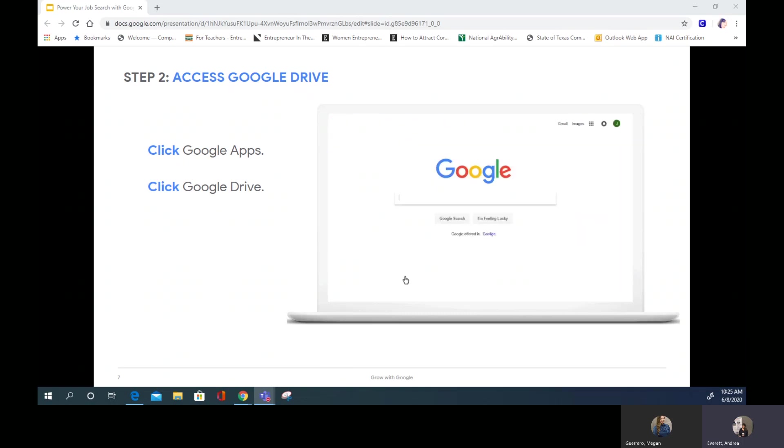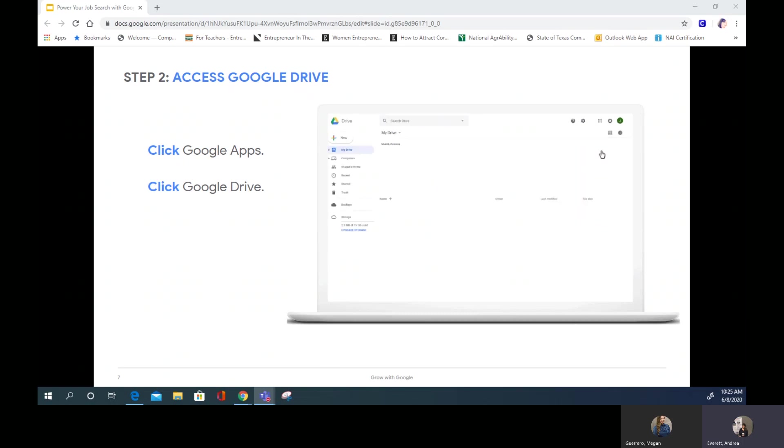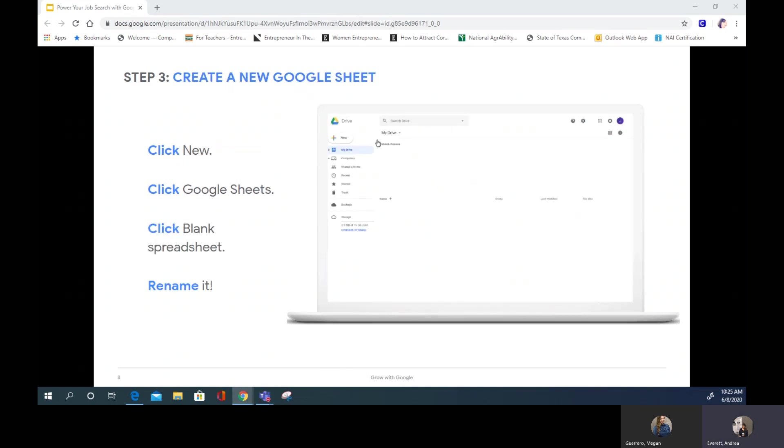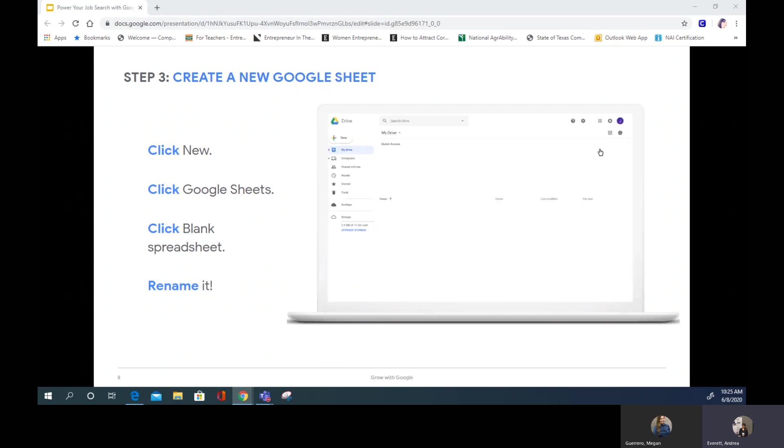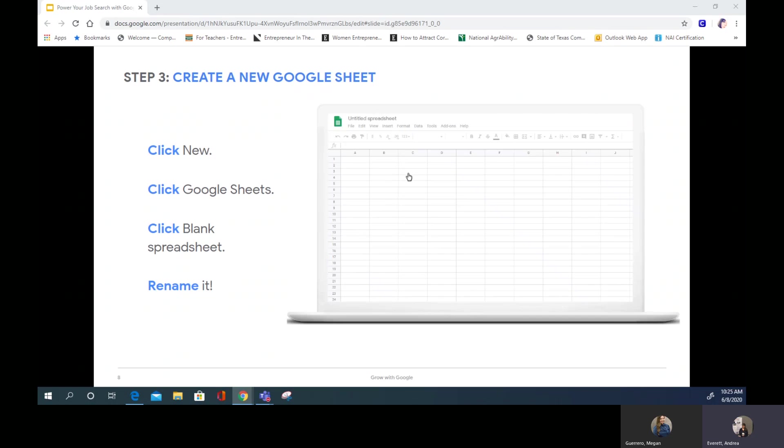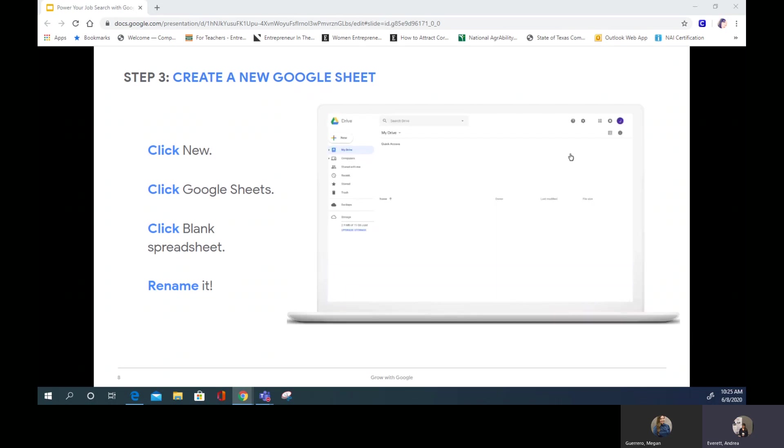This is what your Google Drive looks like. If you've never created anything with Google Apps before, it may be empty. If you have created projects in Google applications, they will be stored here. You can create new projects from your Google Drive. You can create a new tracker for your job search. Create a new Google Sheet. You want to click New and then select Google Sheets. Then click Blank Spreadsheet. Give your sheet a name like My Job Search. This becomes a file's name and offers you a way to find the file on your Google Drive. As soon as you open the sheet, it's saved automatically on your Google Drive. You do not have to do anything extra to save your projects. They save automatically whenever you make changes to them.